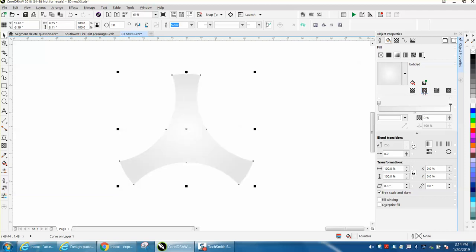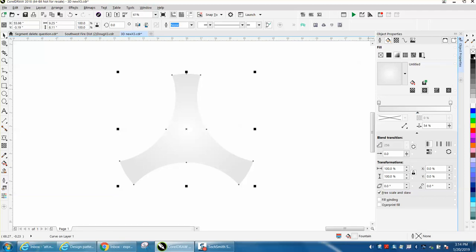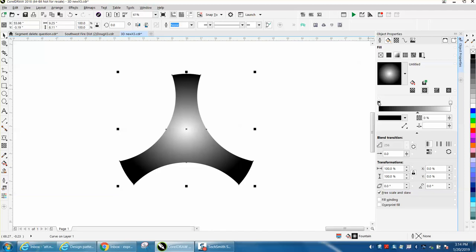Then what you do is you can change your slide bar and make it less or make it more. We'll just keep it in the middle. There's a lot you can do with this fountain fill. You can take your black color and drop it into that and we're already done. Then you can play around with the slide bar and make it a little bit lighter to your effect.